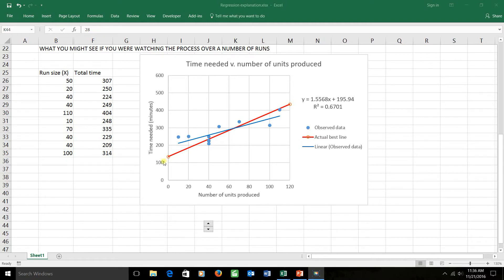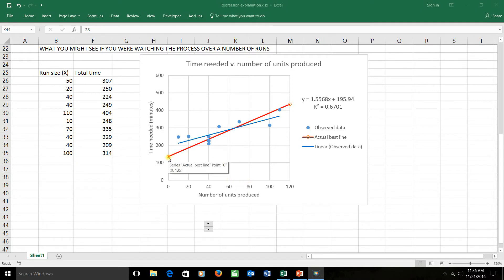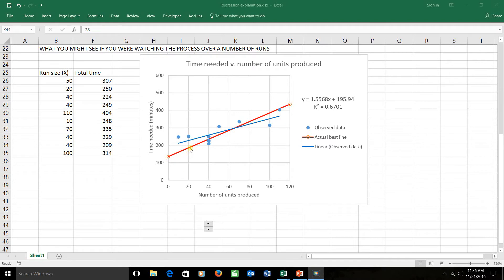The red line over here shows you what the best average time would be for each possible run size. It turns out that the intercept of this thing is 129.5 and the slope is 2.5 minutes, meaning that on average it takes 129 minutes to set up and tear down the equipment, and every unit that you make takes 2.5 minutes in order to be able to produce.